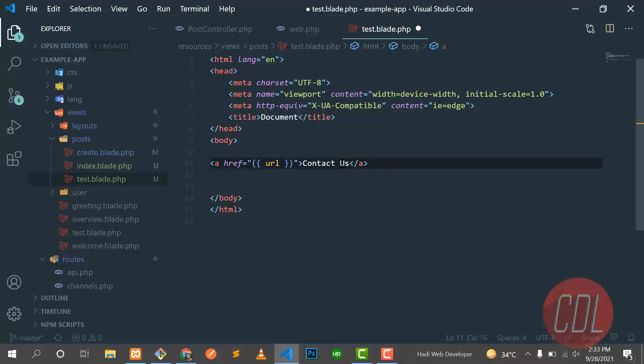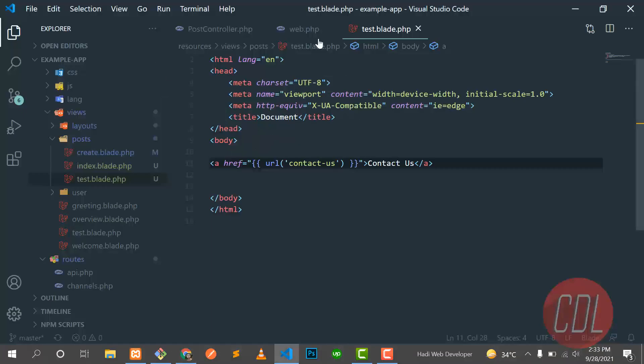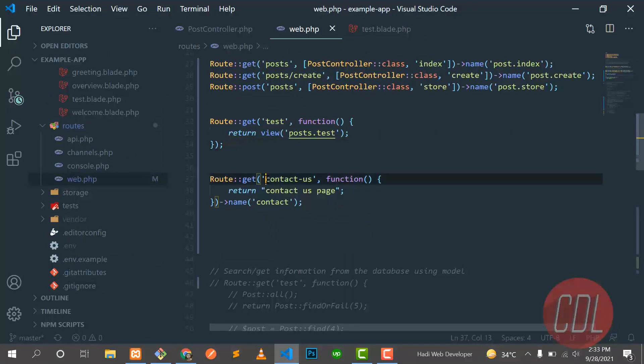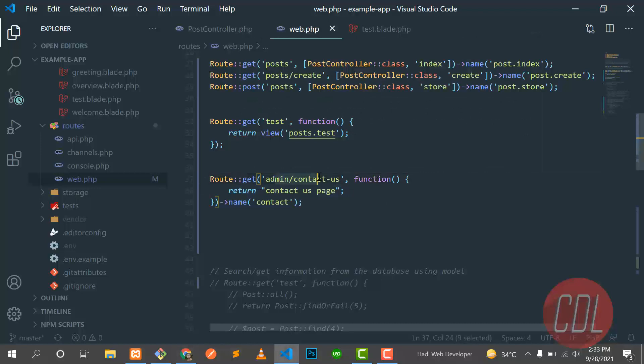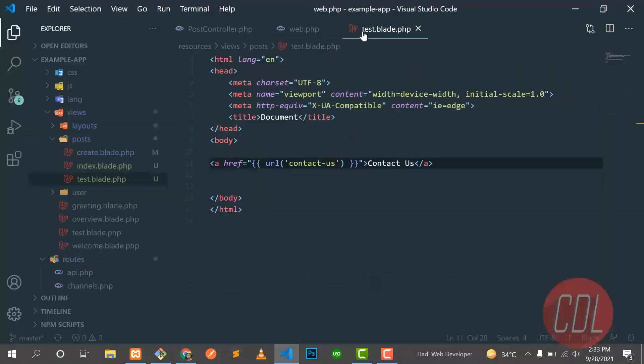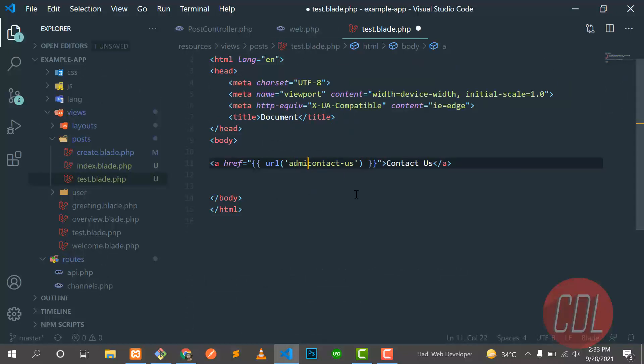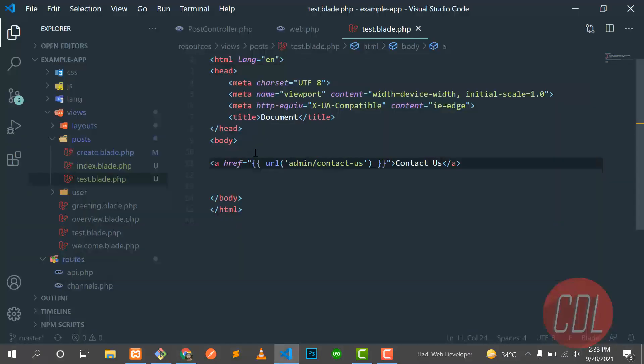Let me demonstrate the problem with the URL() method. I'll revert to using URL('contact-us') in the button. Then in web.php, I'll change the route path to 'admin/contact-us'. Hit refresh and click the button — it now says 'contact us not found', because the path changed. We have to manually update every button to 'admin/contact-us' to fix it.